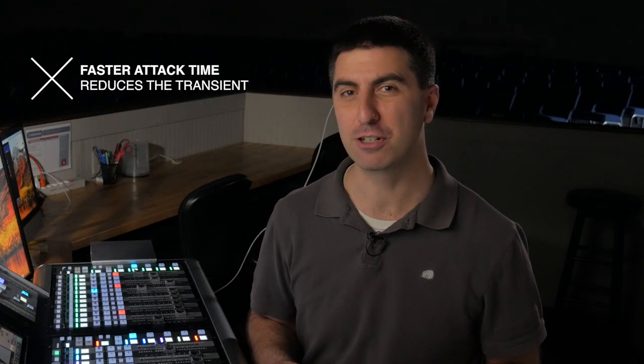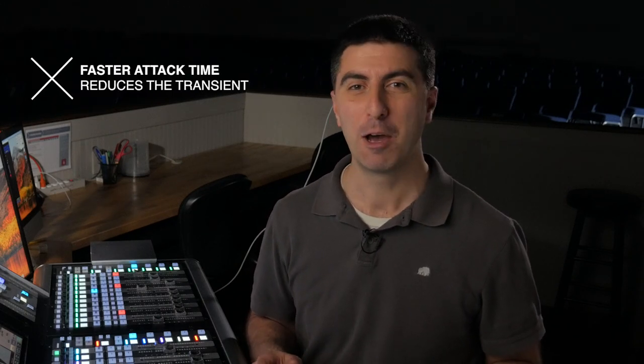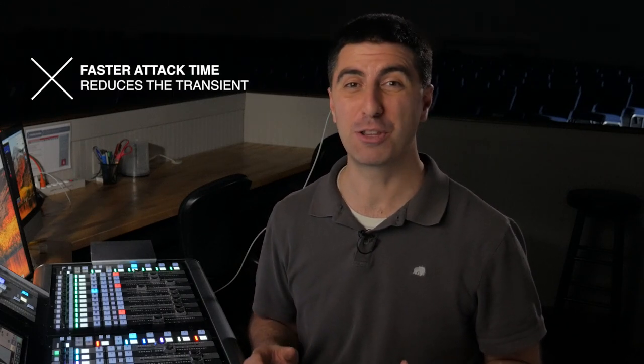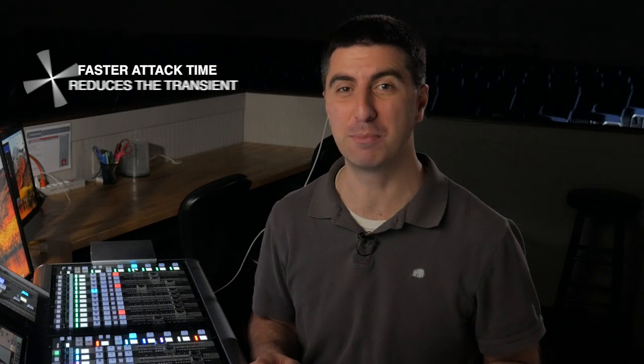If I want to enhance the sustain of the piano, I'm going to set my attack time a little bit faster so that I'm not getting so much of the attack, but then I'm going to make sure that my release is set and timed to the music so that the end of that note comes back up and adds in that sustain.